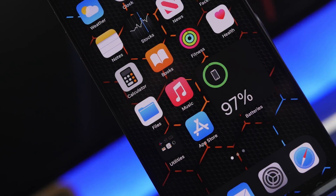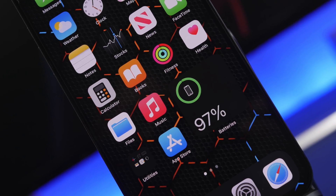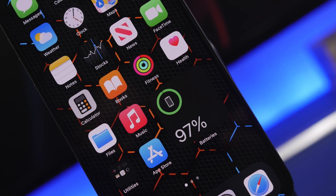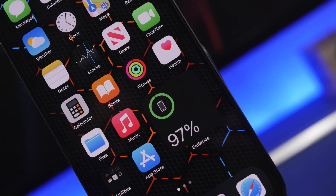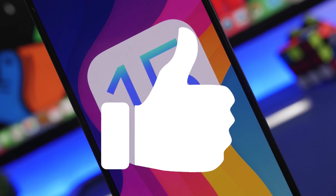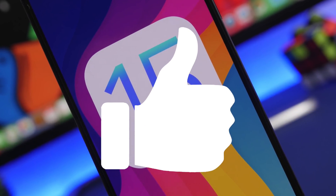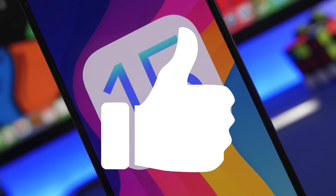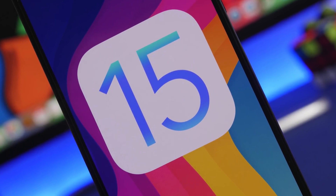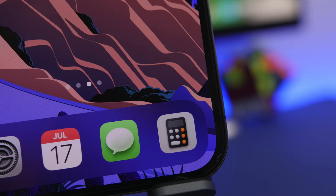Before I get into the features we're expecting to see on iOS 15, I just want to ask you guys for a huge favor — leave a like on this video as it really does help out the channel. So let's get started with the new reports regarding iOS 15.